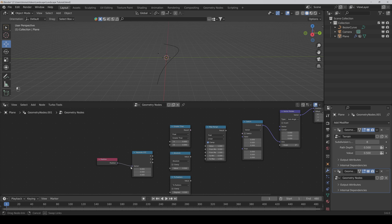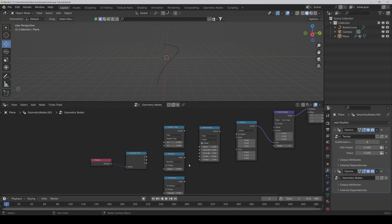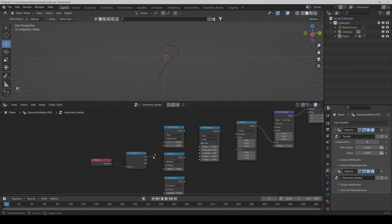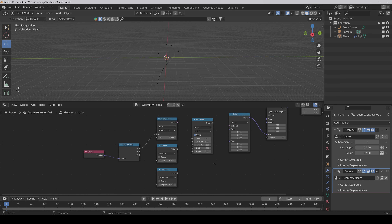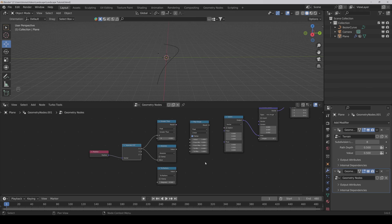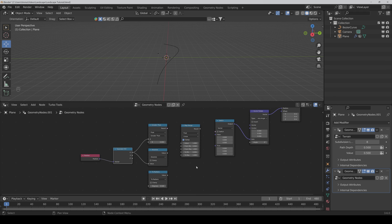Now we connect the position to the vector, the X to the A input of the Greater Than node, and also to the input of the Absolute node. Then connect this value to the input of the Map Range node.